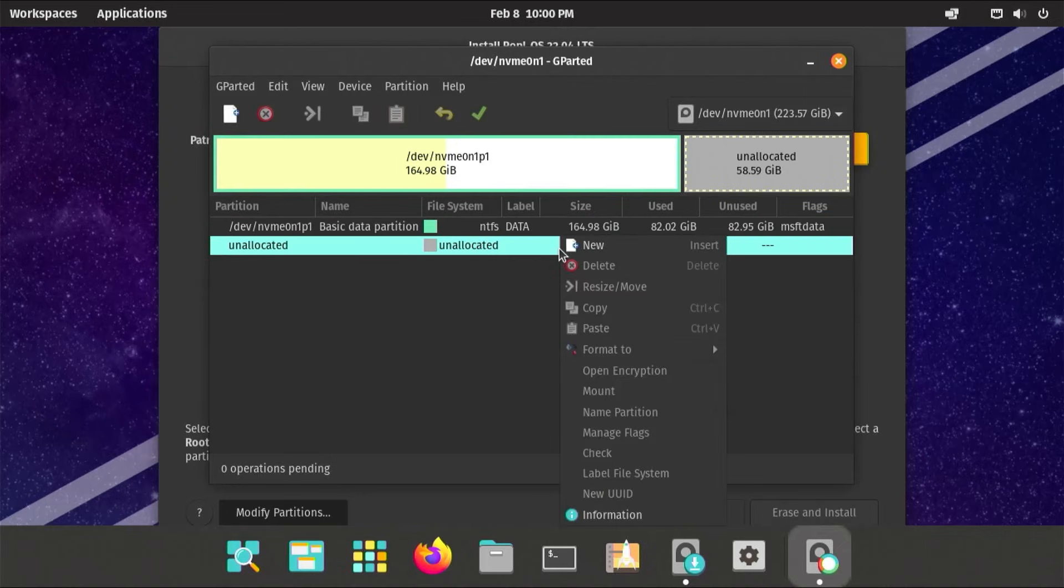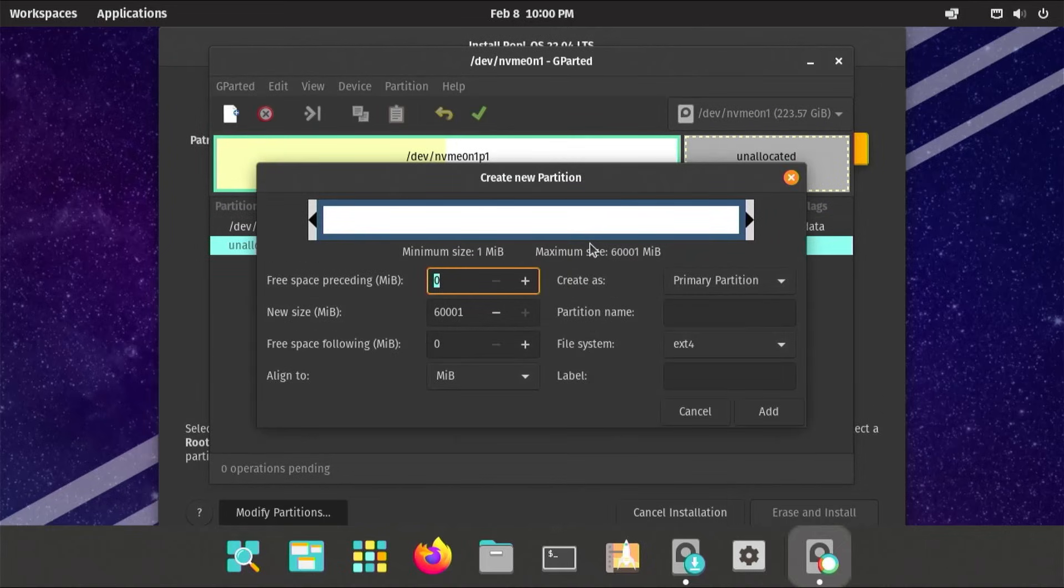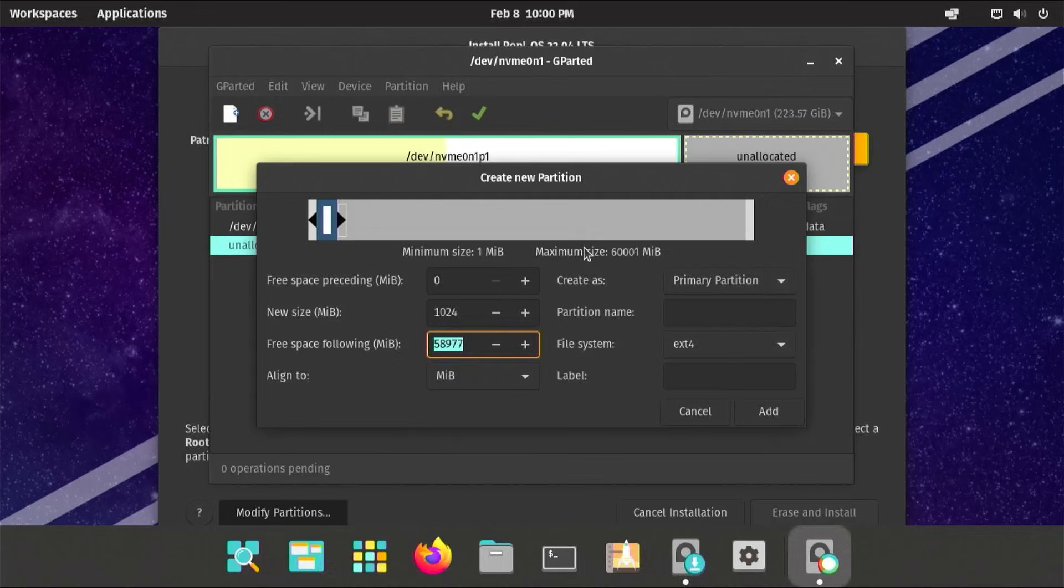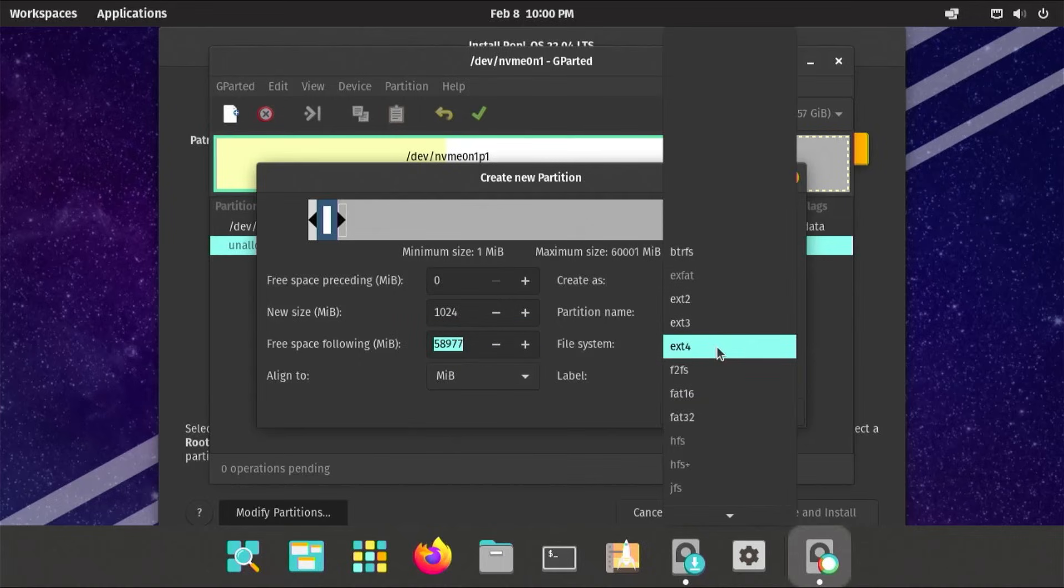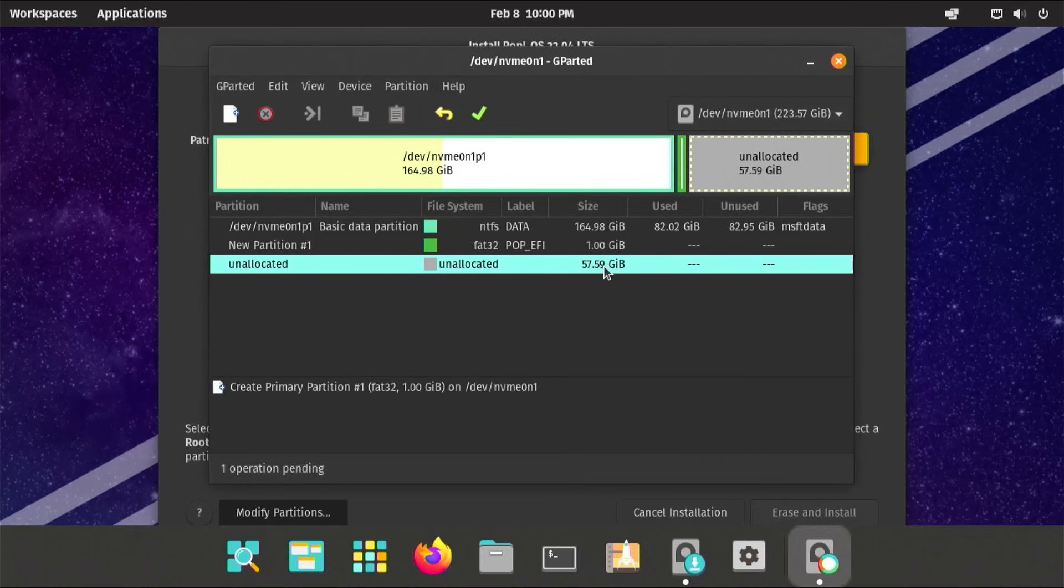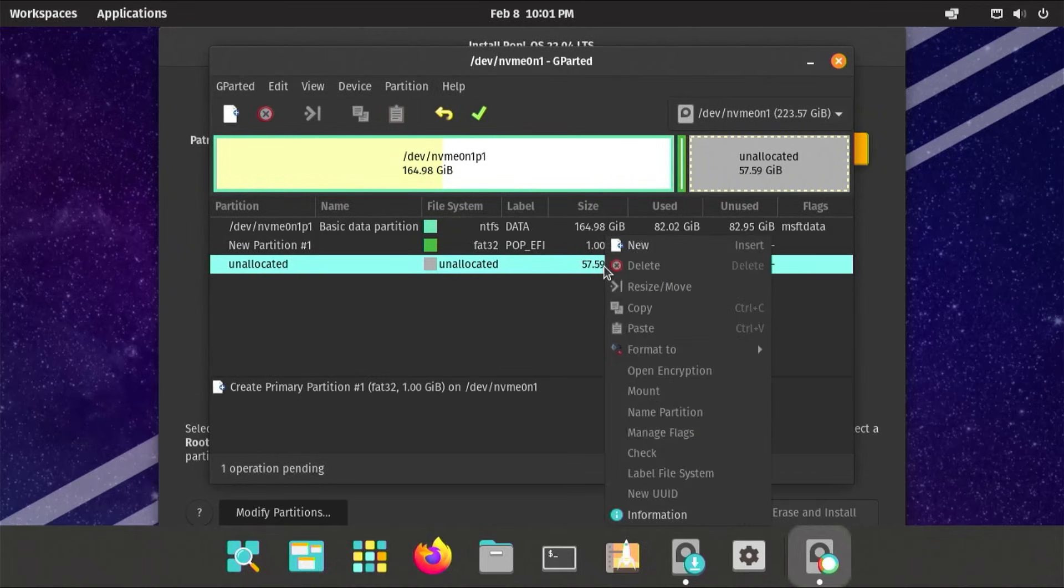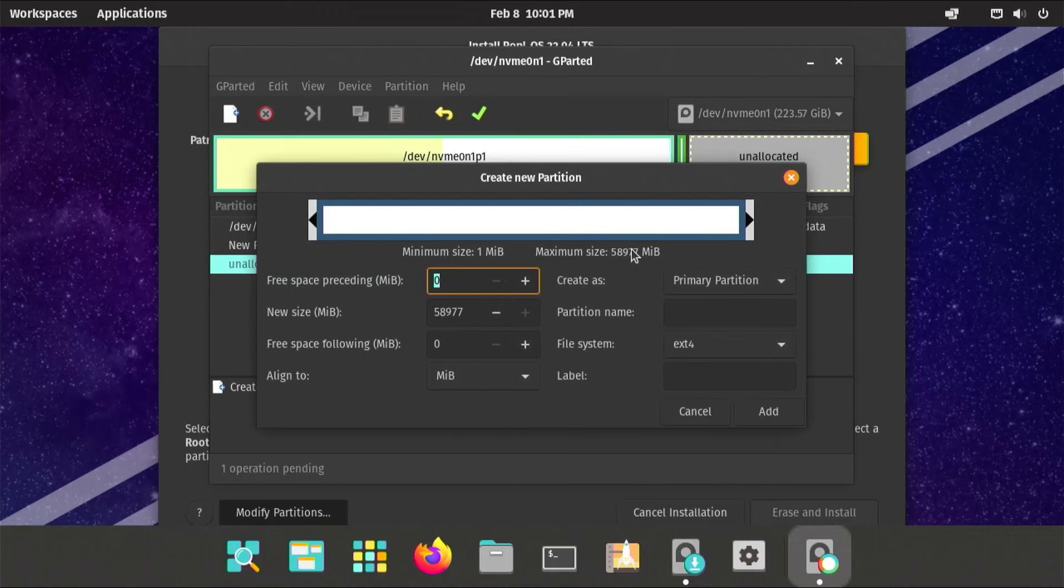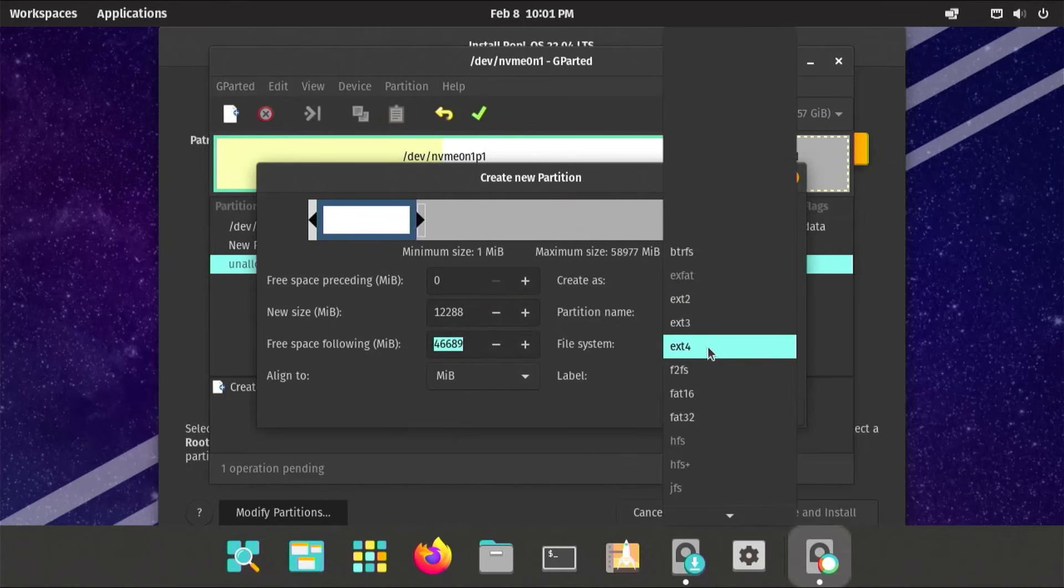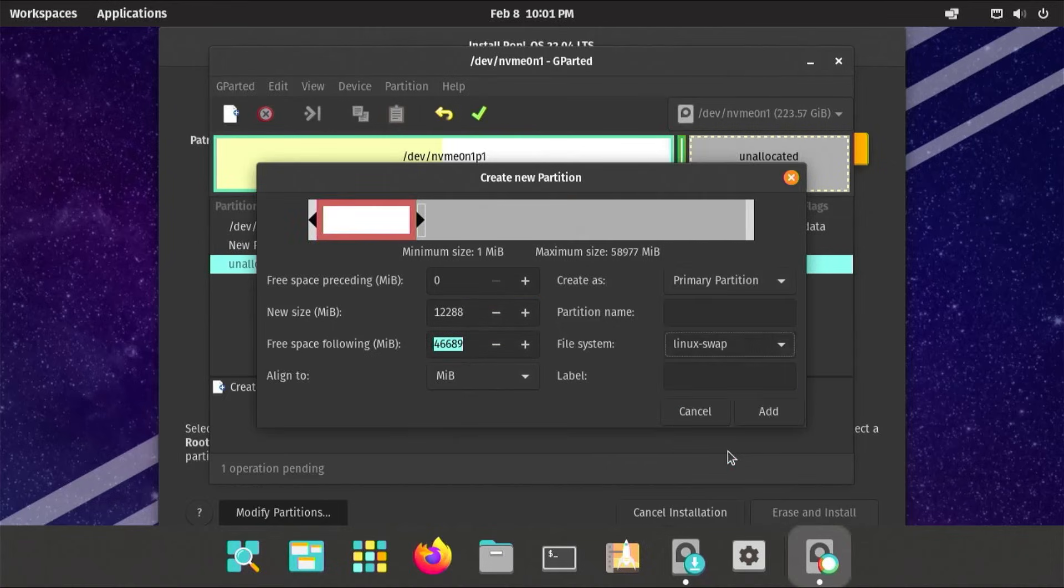I'm going to right-click, new. It's going to be a new partition. This is going to be for the EFI partition for Pop!_OS, so it's going to be 1GB. I'll label it as PopEFI. File system will be FAT32. Hit add. Go back to the unallocated space. Right-click, new. This will be for swap. I have 12 gigs here, so I'm going to do 12 gigs for swap. File system Linux swap. I'll call this PopSwap.